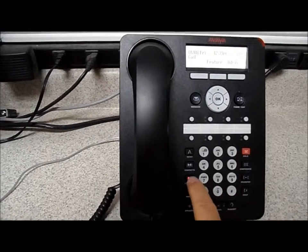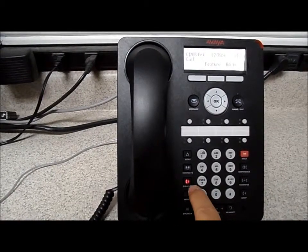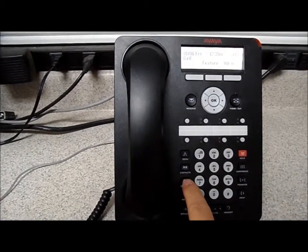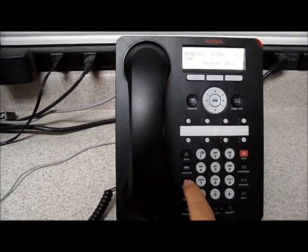The last one is the call log and we'll go over that on the next video. Thanks.